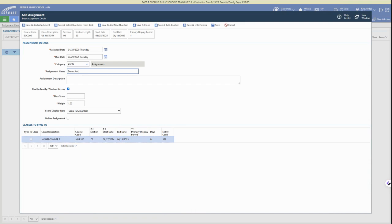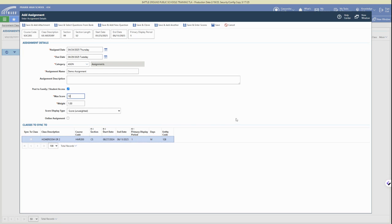You can add in a description if you would like, choose to post that to Family Student Access, give your assignment a point score, and then if you have weighted grades you can change that weight and the score display type.